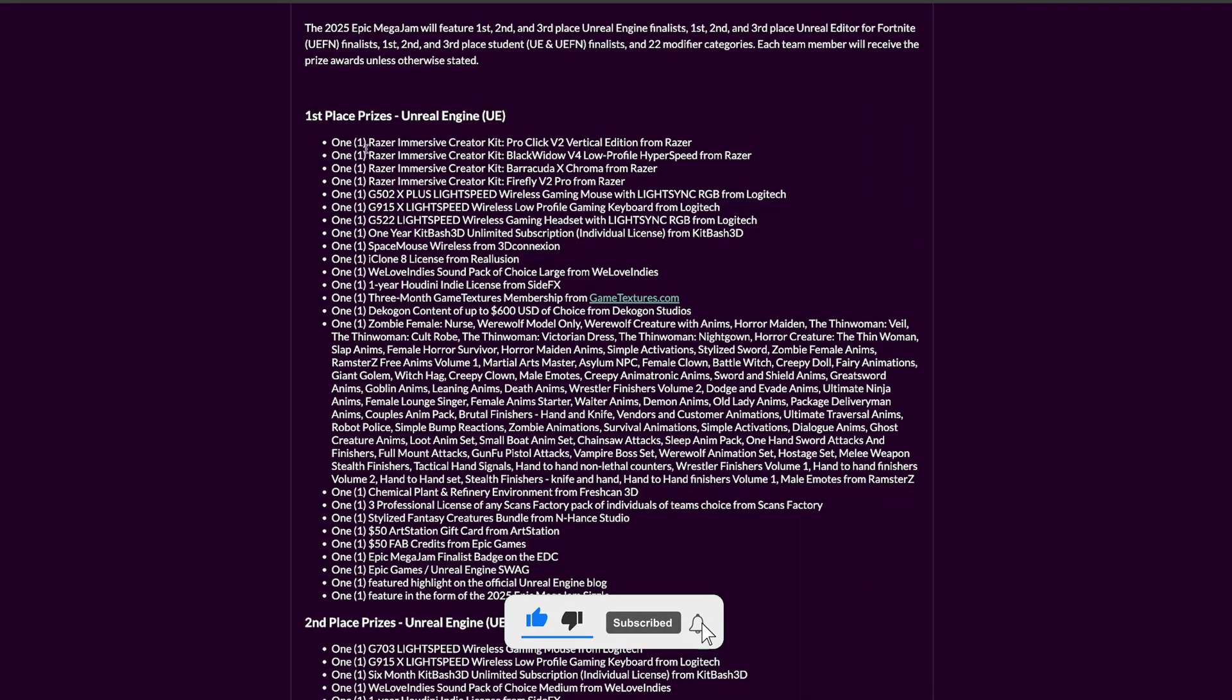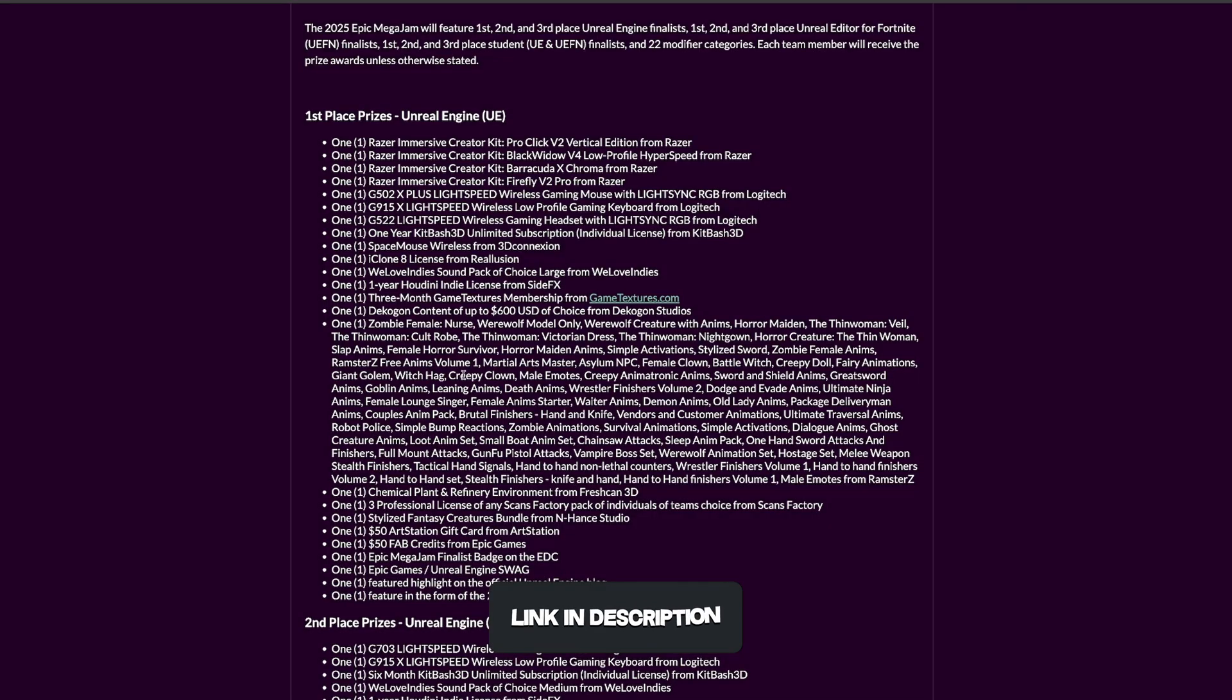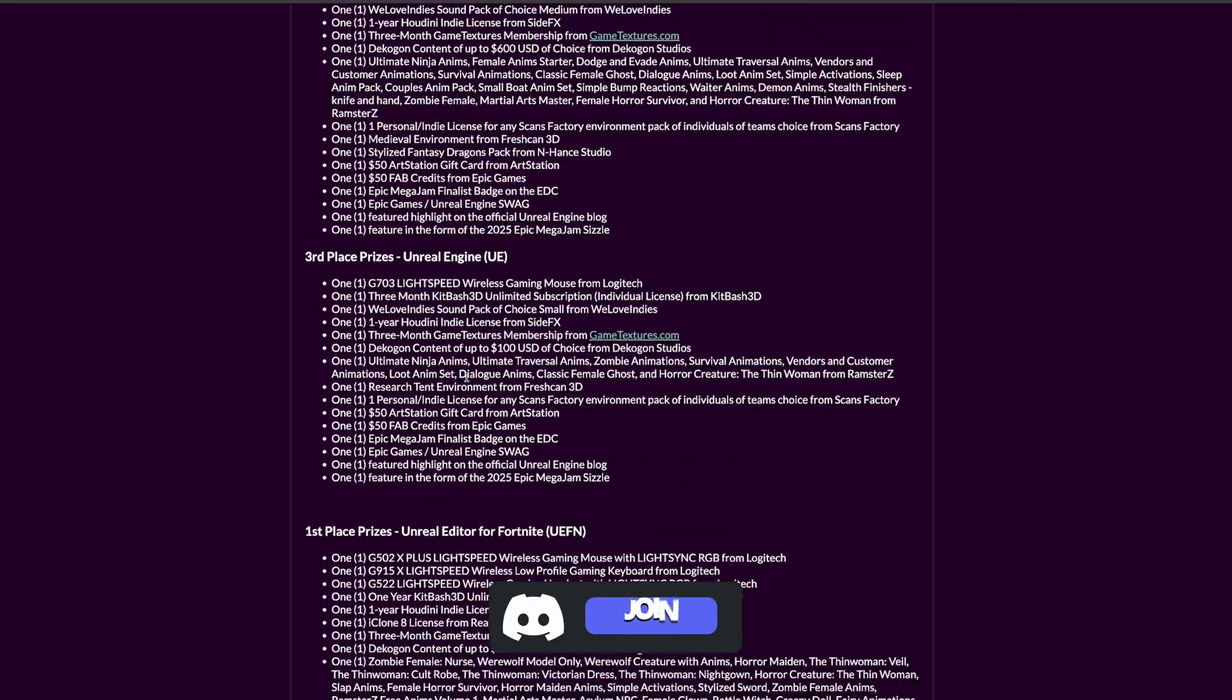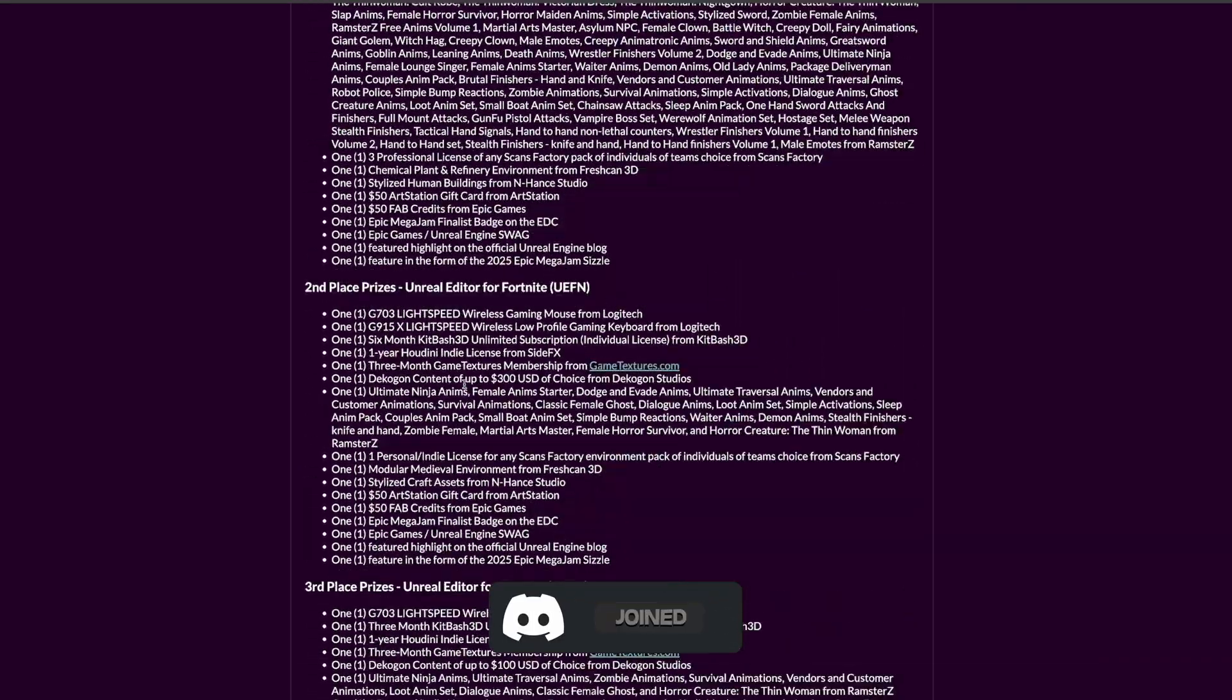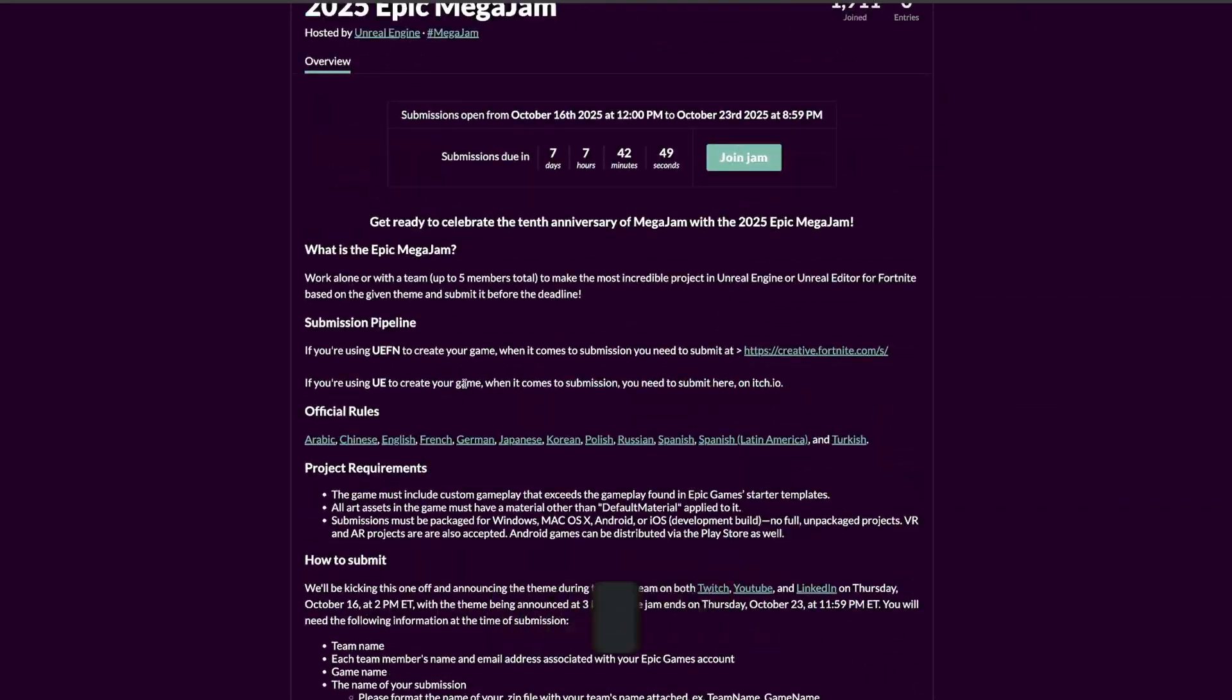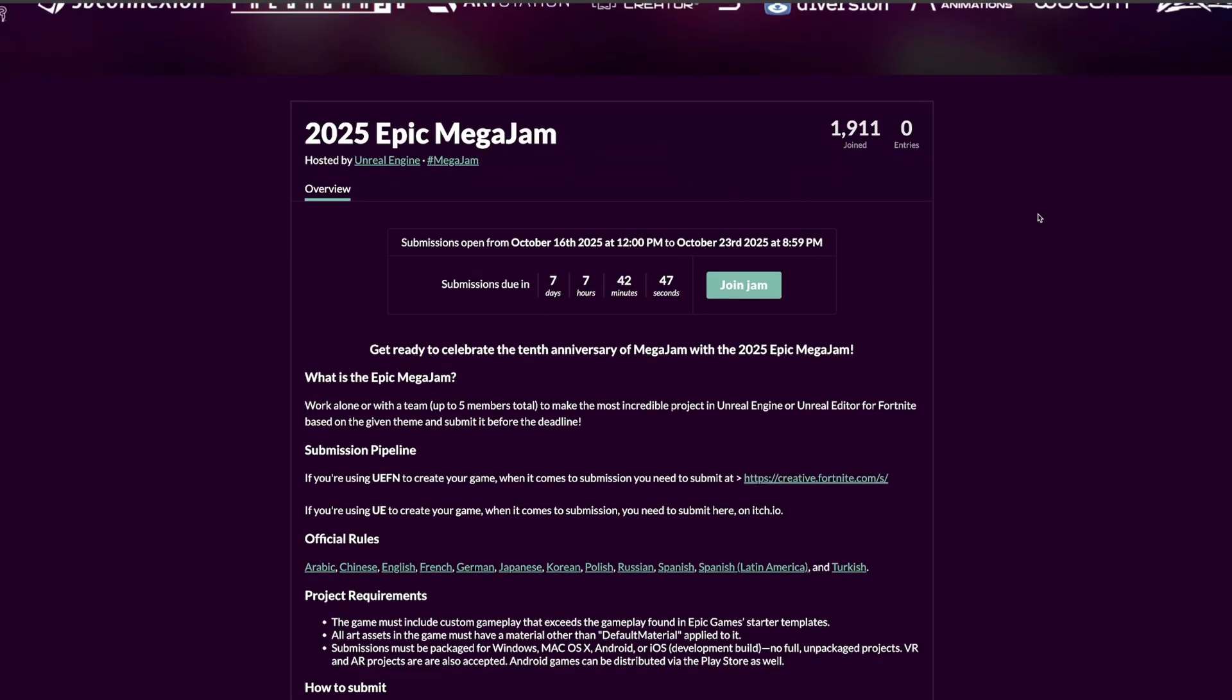Then we got the prizes. For example, the first prize - as you can see it's quite crazy. You get a lot of assets from the marketplace and a lot of software. It's quite cool honestly. I would take a look at all those things.